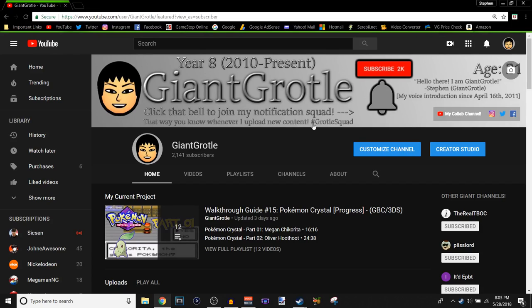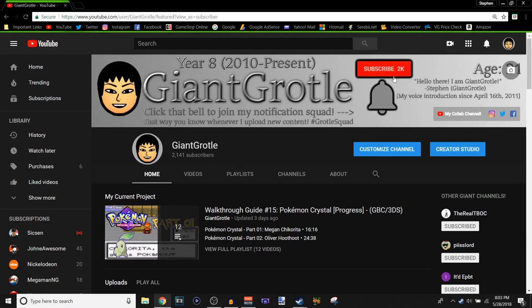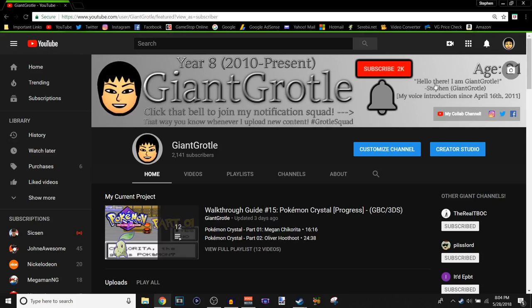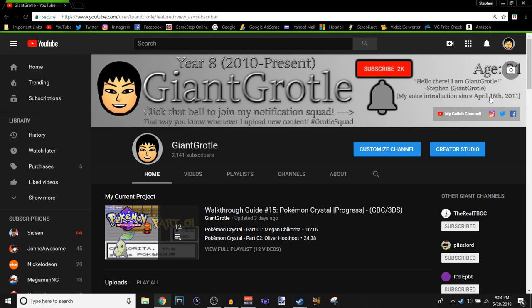Click the bell to join my vacation squad and then arrow pointing to the right to that bell. I should change the subscribe button to 2.1k because I have 2,141 subscribers right now. Both have a black outline, which is nice. That way you know whenever I upload new content, hashtag girl squad with a bell system awesome. I'm 21 years old right there as you see. My voice instruction has been since April 16th, 2011, which is one of my partner videos that I announced that I do voice instructions.